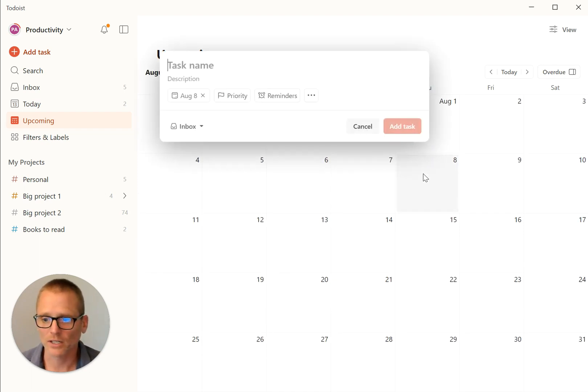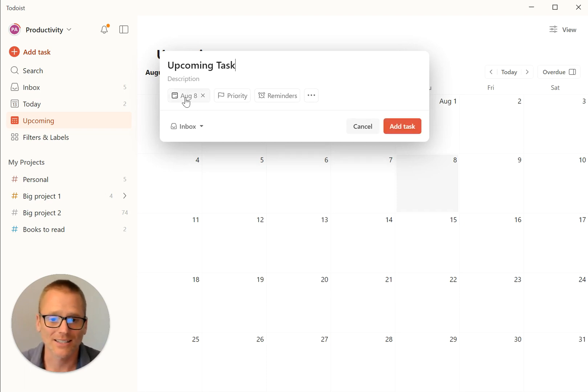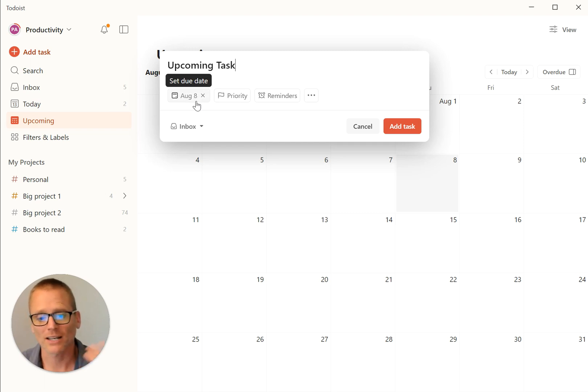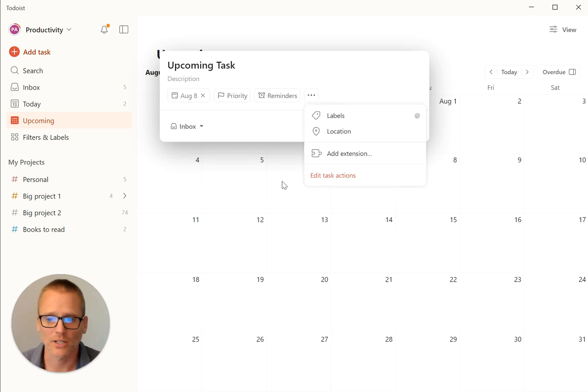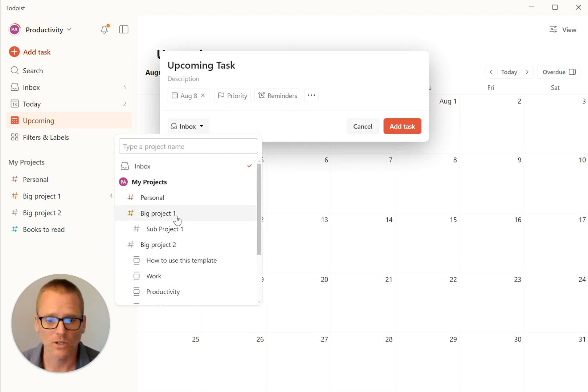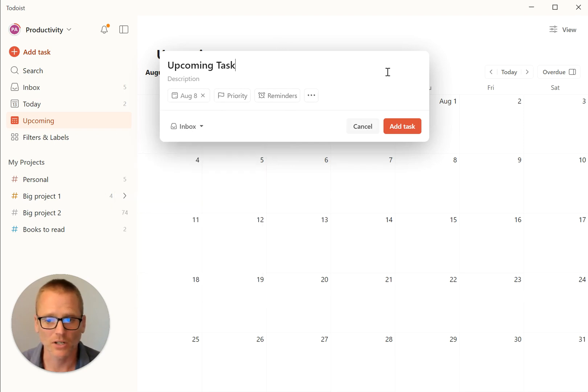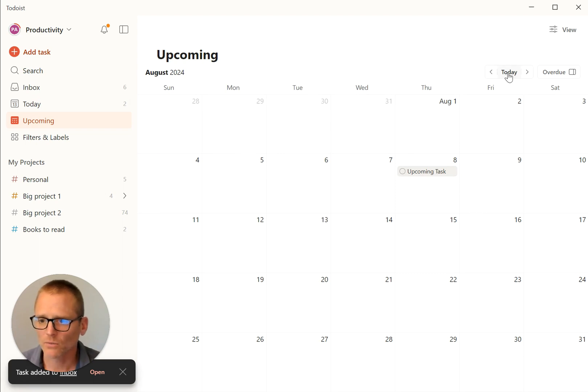September. So we could come in here and add a task and call this upcoming task. It's already got the date of the date that I selected or clicked on. And then you can add any reminders, do anything else you normally need to do, just like it normally works. And you can add it to projects, whatever you need. So we're just going to go ahead and add that up there and we'll go back.